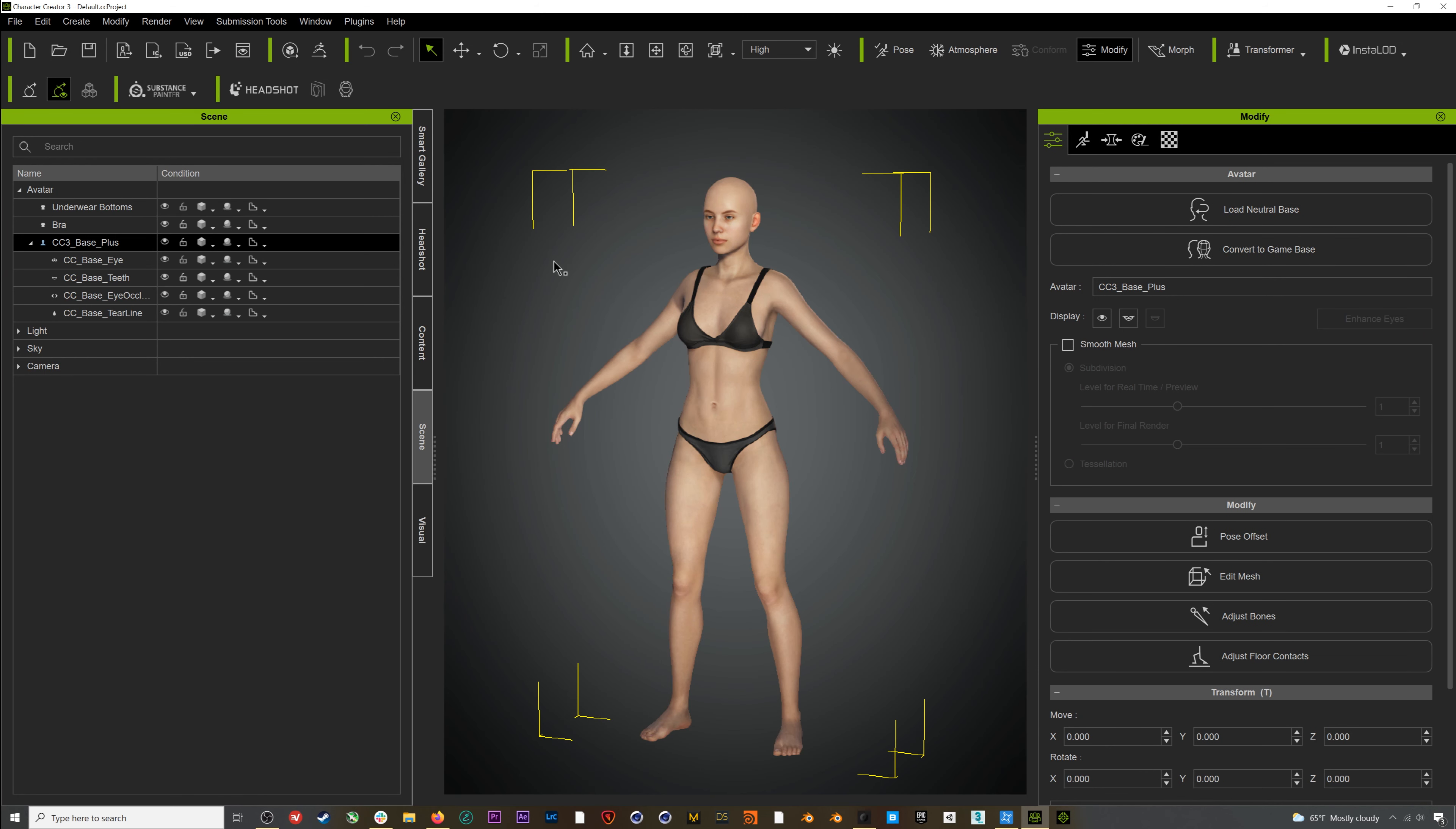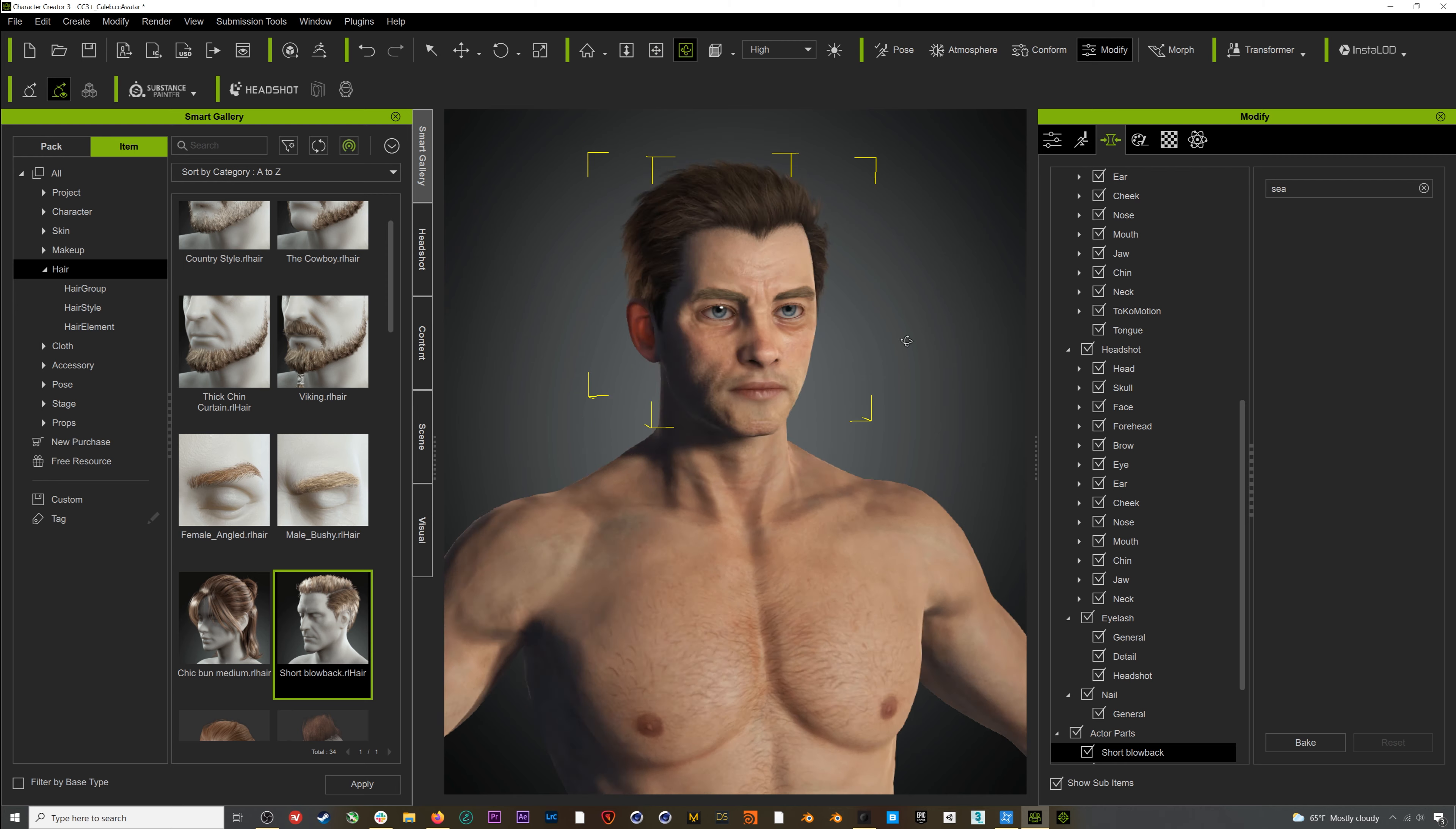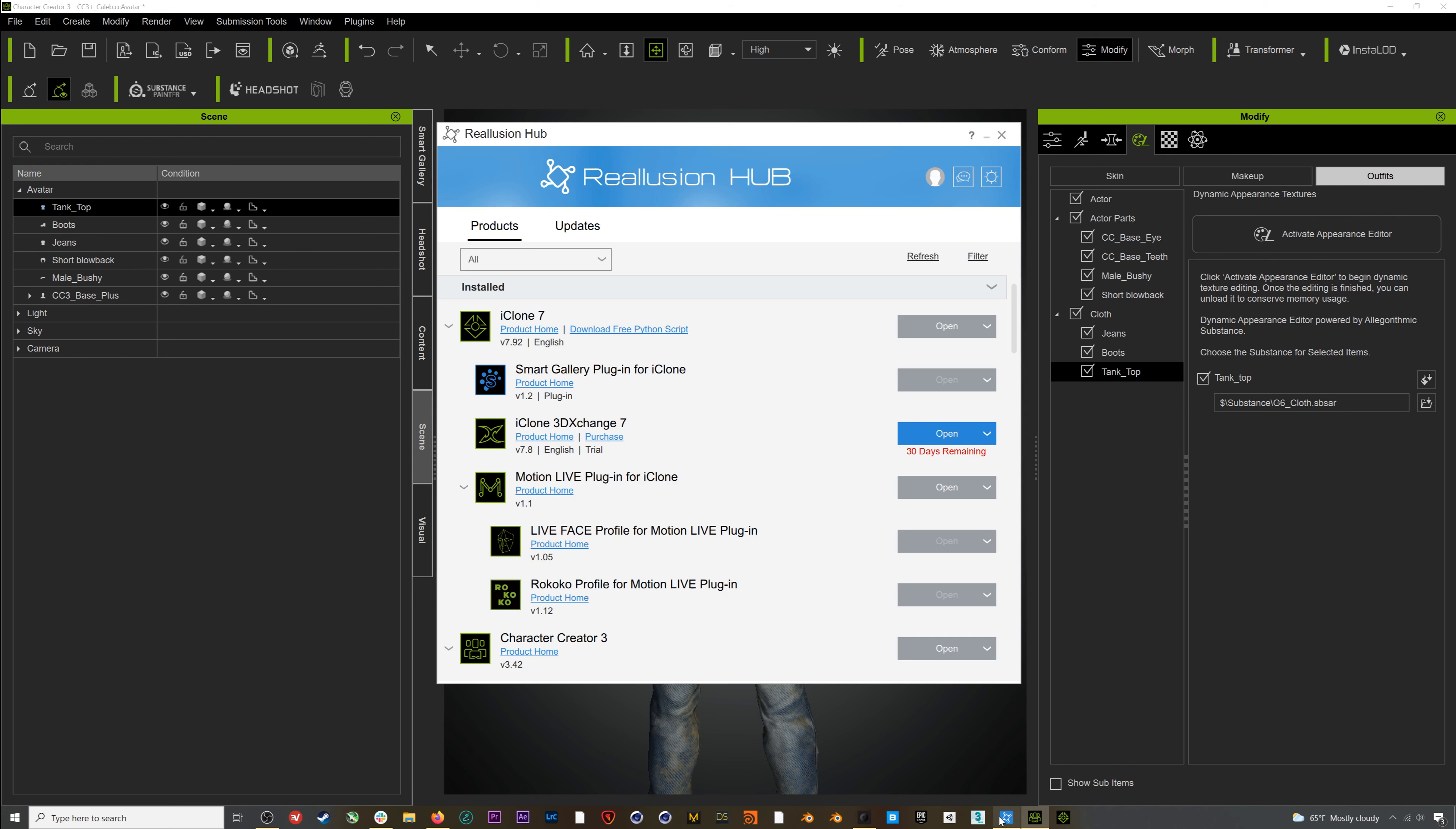I'm going to time-lapse through this, but Character Creator 3 is great software for generating character assets. Here I'm using a base character, then modifying it with a character morph from the Realusion store. I can also add clothes and hair, and there are tons of amazing tutorials out there focusing on this process if you want to do a deep dive. Once I'm done creating my character, I'll go back to the Hub and open up iClone 7.